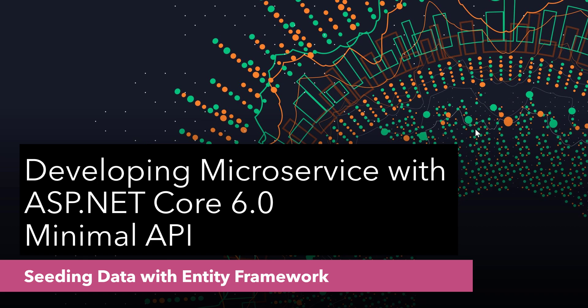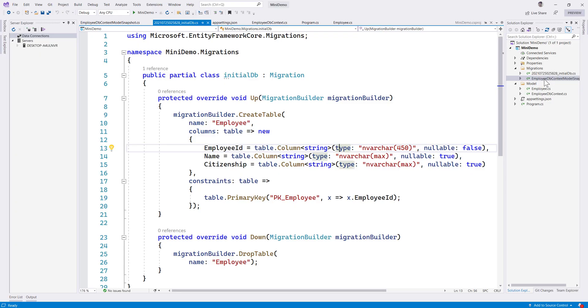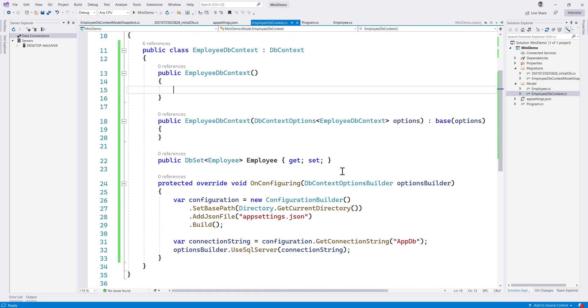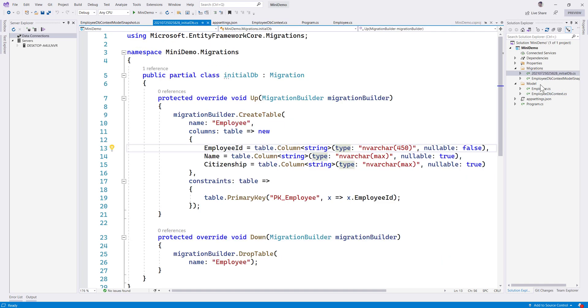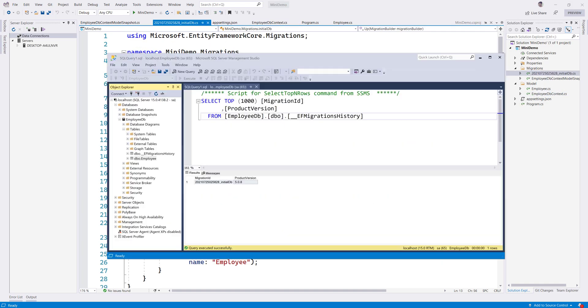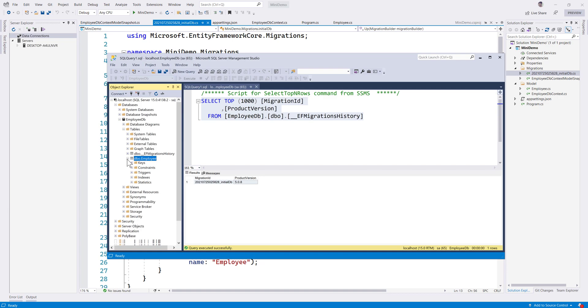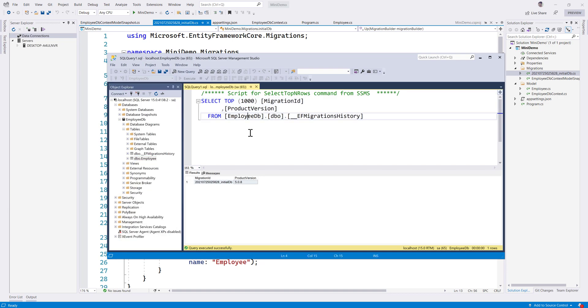In our last video we discussed how we can create an Entity Framework based model, and we also saw how we could use the DB context to read data from the database using Entity Framework. We also did the migrations — the initial data migrations — and we created the employee tables and stuff.